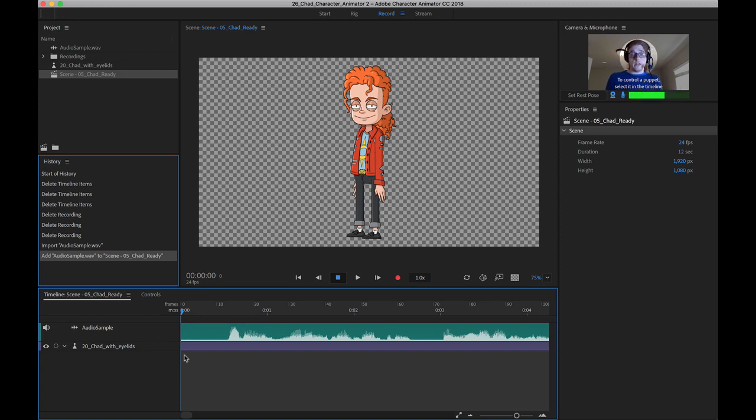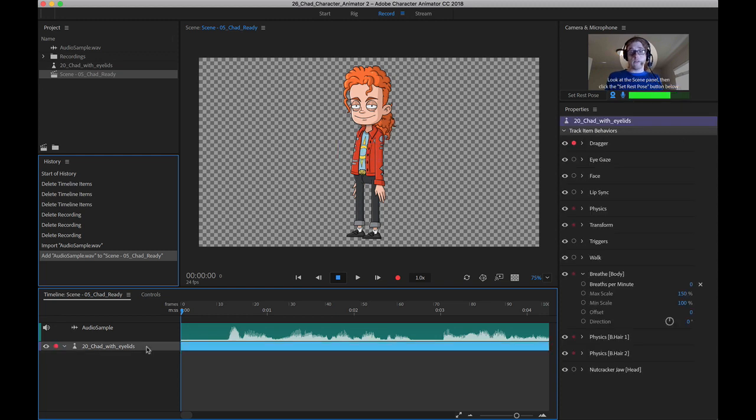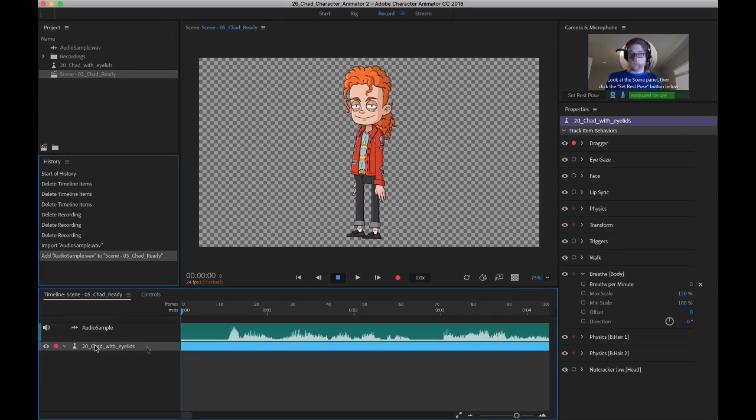It looks just like it did when we actually recorded audio from our microphone to the software itself. But what we can do now is click once on the puppet.